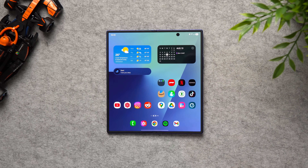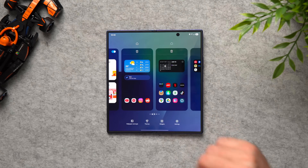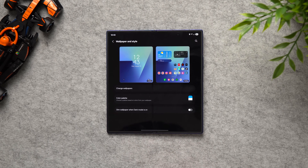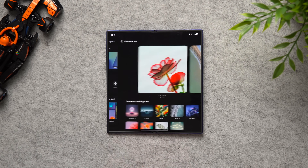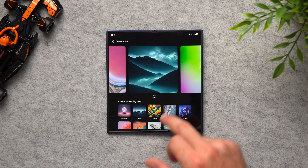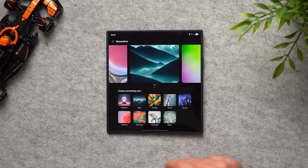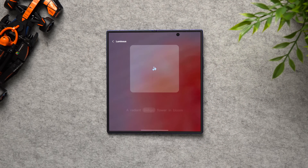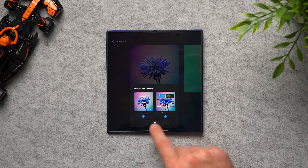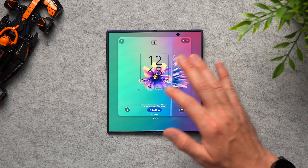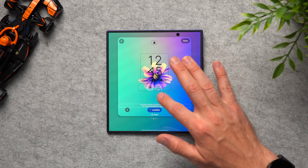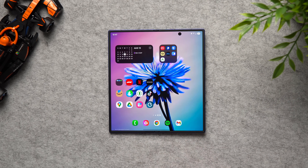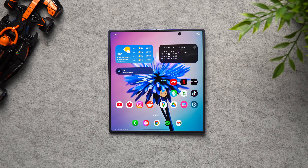Next we're going to create our very own wallpaper. The wonderful thing about Galaxy AI is we can do it on device — we no longer need to scour the web looking for wallpapers. Just long press on the home screen, go to wallpapers and styles, change wallpaper, and under 'create with AI' tap generate. You can go through templates or customize one yourself. We'll select luminous, change it from coral to indigo, hit generate, then set it to lock screen and home screen. Once you pick something you like, hit done — and now we have our own wallpaper created on device using Galaxy AI.